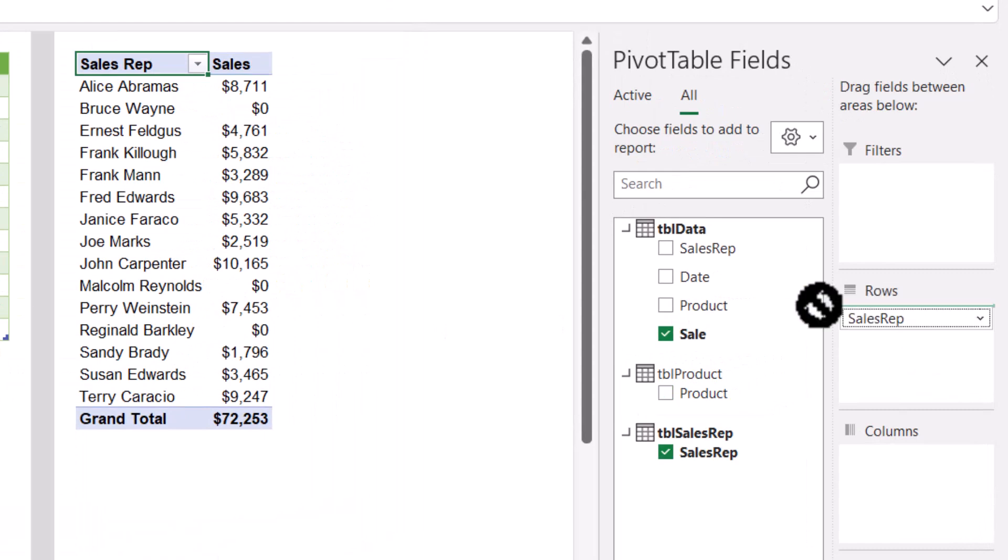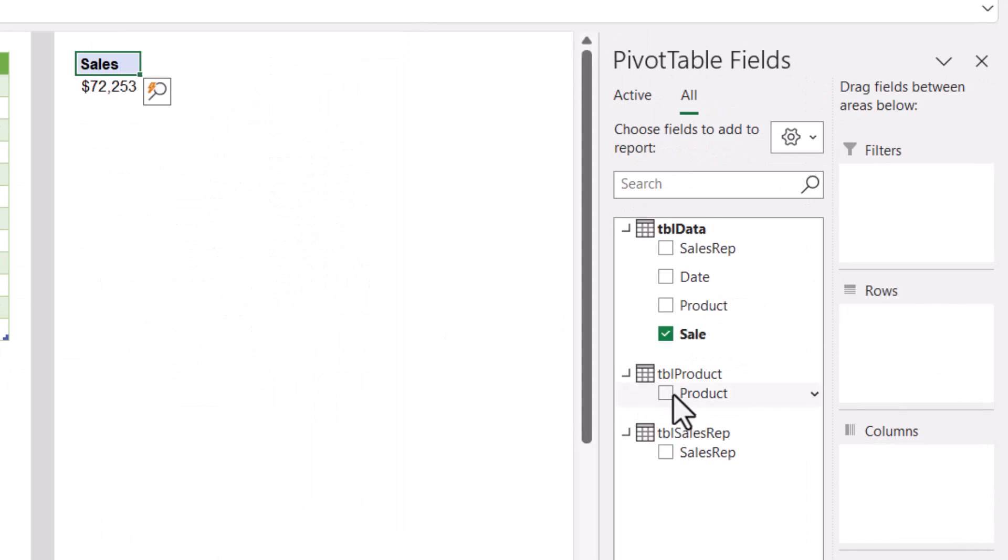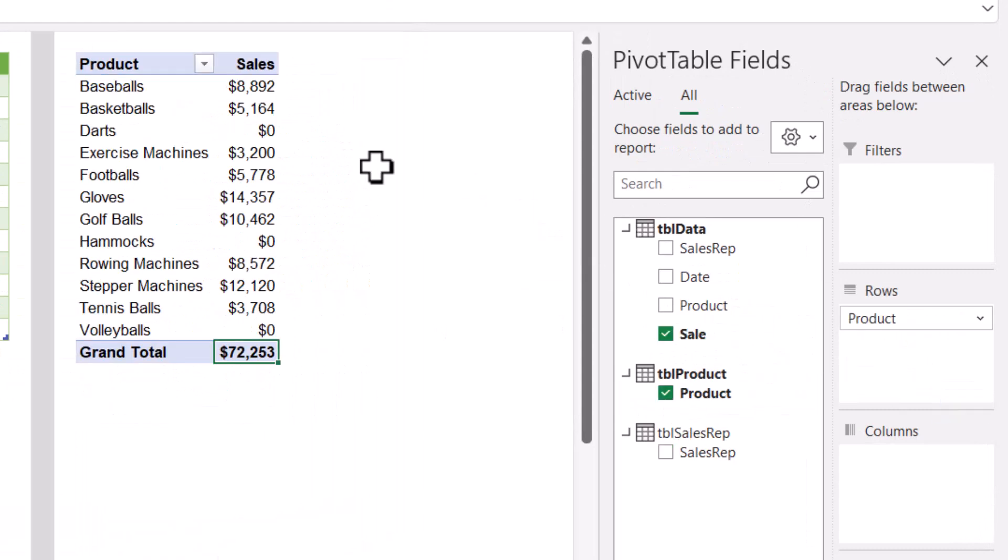If we were to take sales rep out of the report and put product in its place, we see every sale for every product, whether that product was sold or not. And we didn't have to resort to including dummy records in our fact table data.